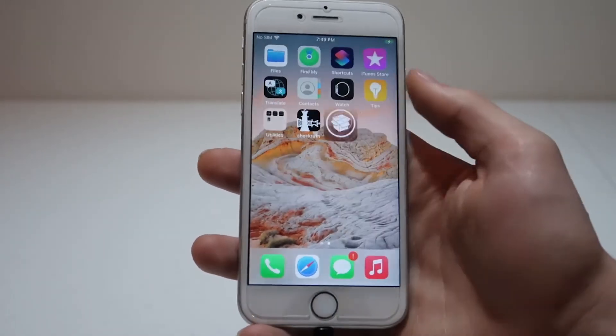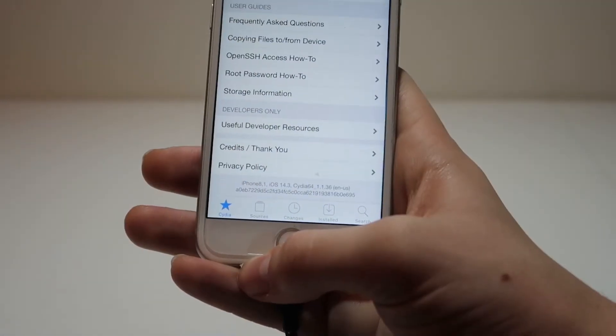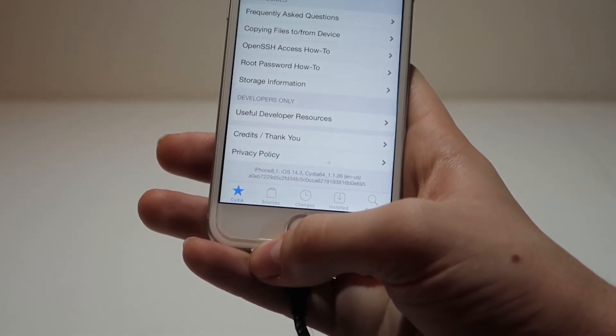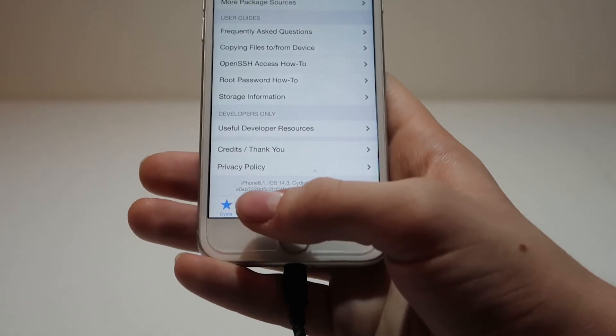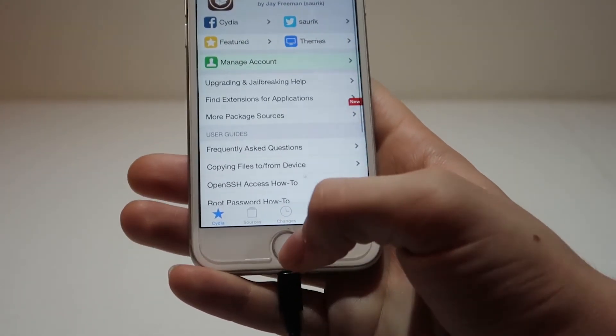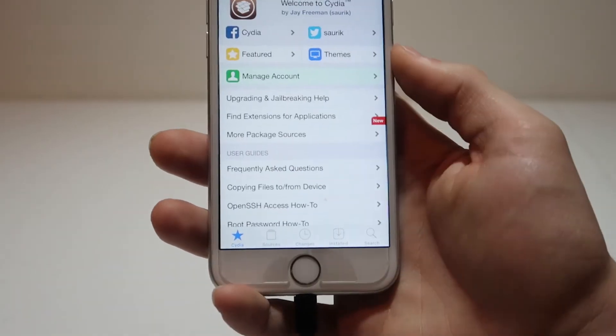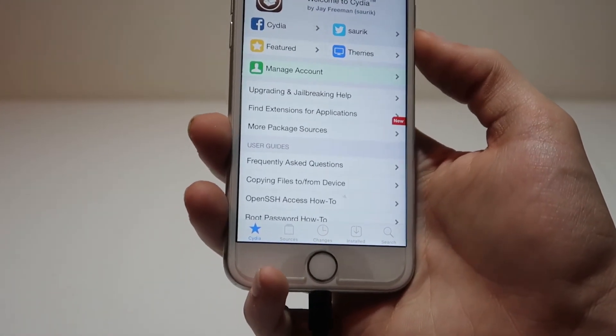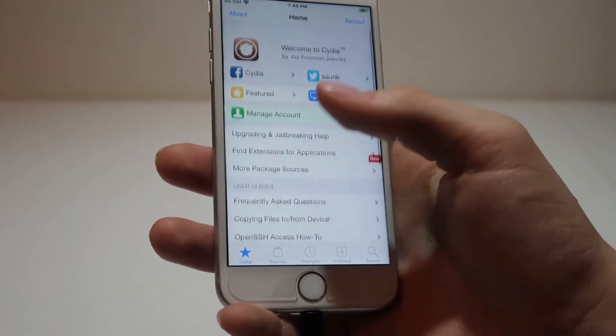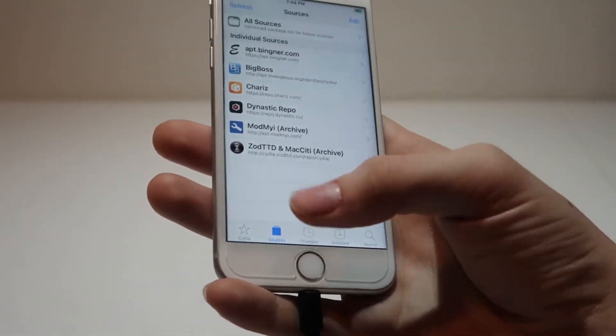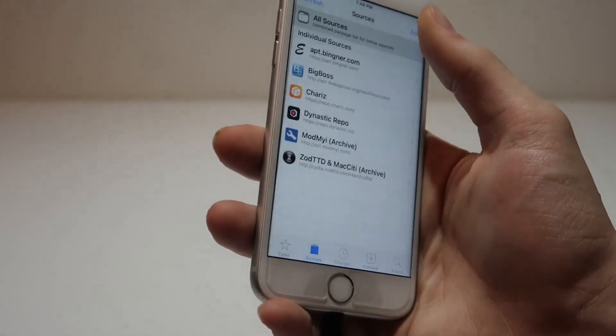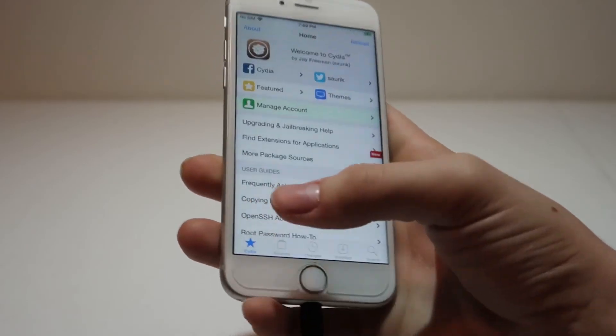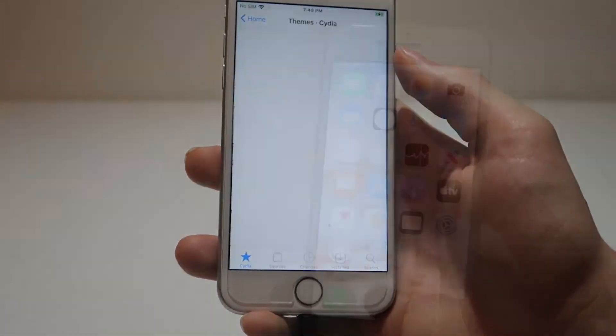We've successfully jailbroken our iPhone 6S on iOS 14.3. As we can see, this is an iPhone 6S, iPhone 8,1, on iOS 14.3. So we've successfully jailbroken an iPhone 6S on iOS 14.3, which is the latest signed version of iOS that there is. I'm still not sure how Apple hasn't patched this yet, but we can download anything that's compatible with a 64-bit version of iOS. You can add your own sources, look through the existing sources, buy some themes, generally anything you want. You now have free reign over your device with Cydia.